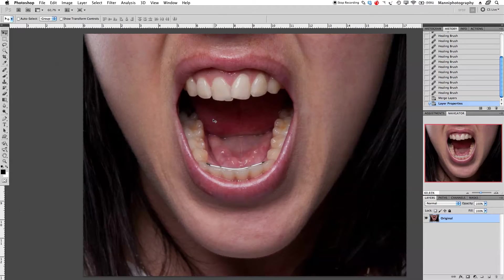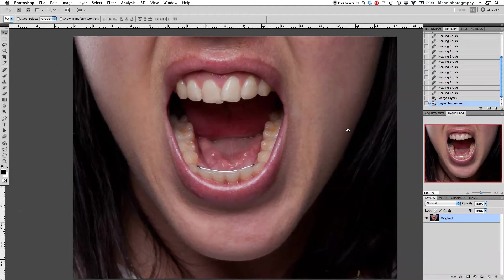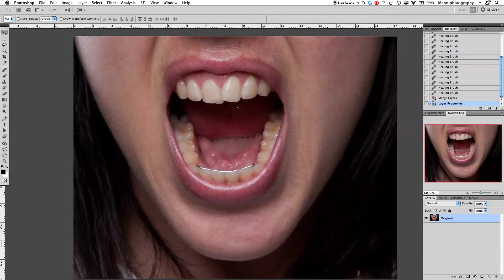Hi guys, welcome back to another quick Photoshop tutorial. My name is Manny, and in today's post I want to show you some techniques I use for general fixes — specifically how to do some general fixes on the teeth. As you can see, I have this image with a wide open mouth and teeth that are a bit skew, so I just want to show you some techniques to retouch that a little bit.